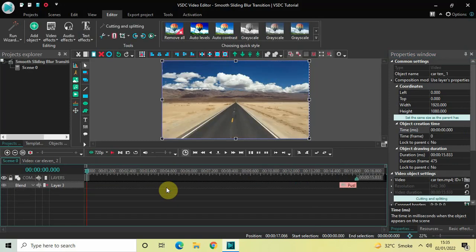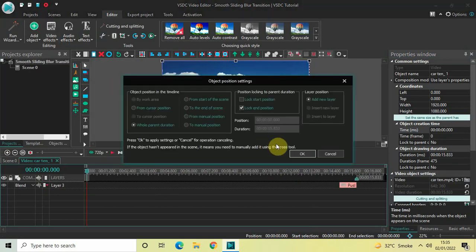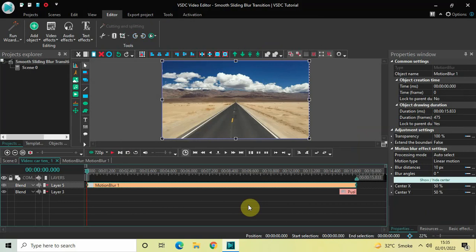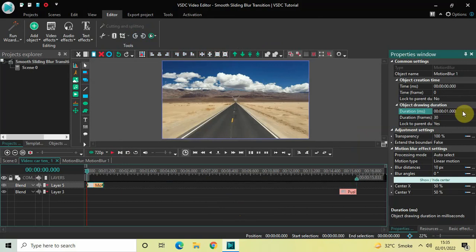Next, double-click on your first video again. We are going to add a motion blur effect — go to Video Effects, go to Filters, select Motion Blur, and click OK. Currently the duration of the motion blur effect is the entire duration of my first video, which is 15 seconds 833 milliseconds. I would like to reduce the duration to just one second, so inside the Duration option write 0:1.000 and press Enter. Now place the motion blur effect right at the end like this.